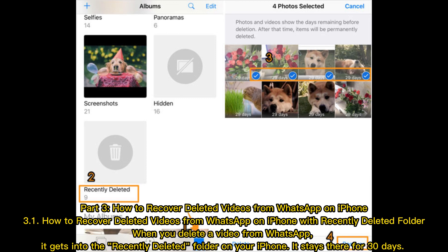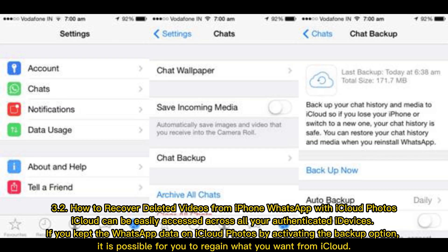3.1 How to Recover Deleted Videos from WhatsApp on iPhone with Recently Deleted Folder. When you delete a video from WhatsApp it gets into the recently deleted folder on your iPhone. It stays there for 30 days.